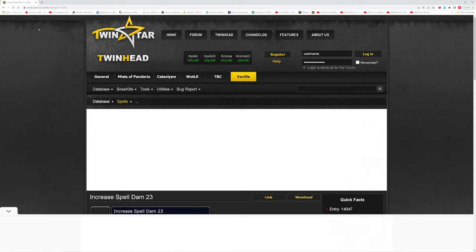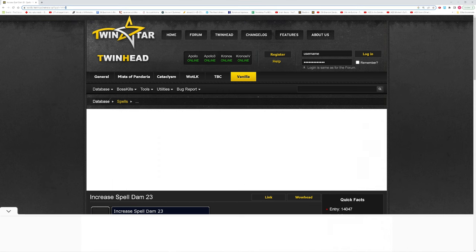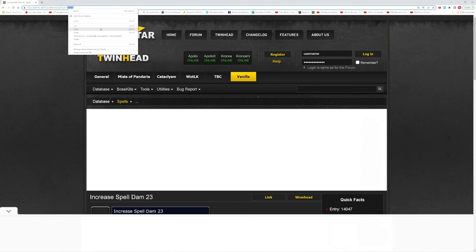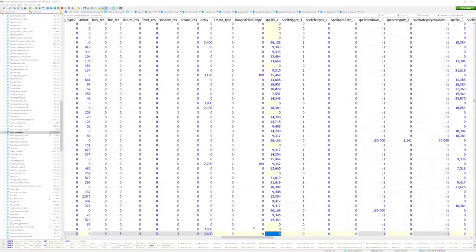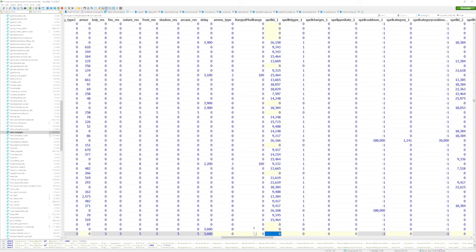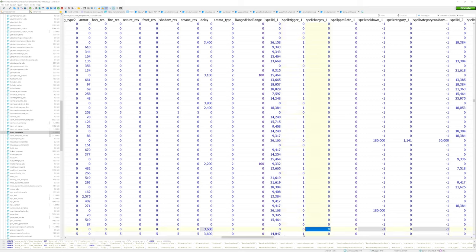The ID that I'm concerned with is going to be up here at this link and it's the last few numbers after the equal sign. The number is 14047, so I'm going to add that to spell ID 1. I'm going to go ahead and change this spell trigger to 1, which means I'll get this passively when I equip the item.